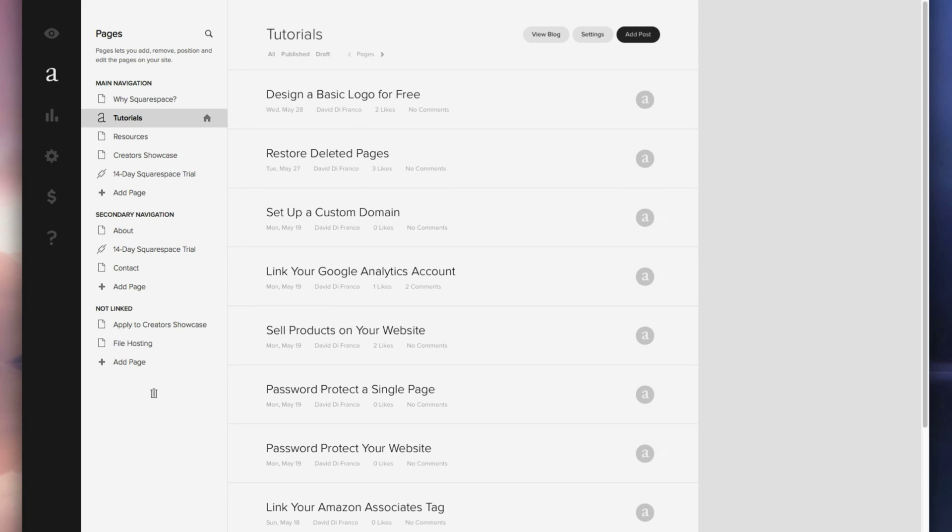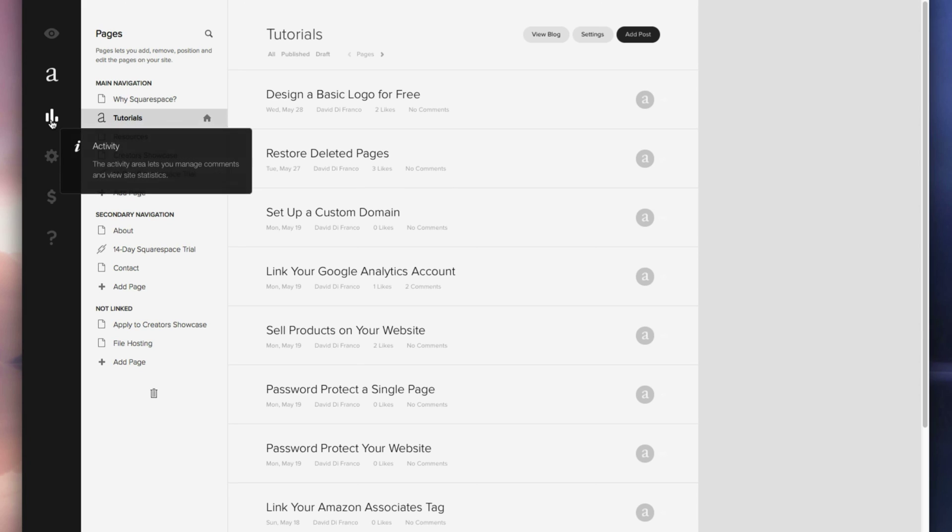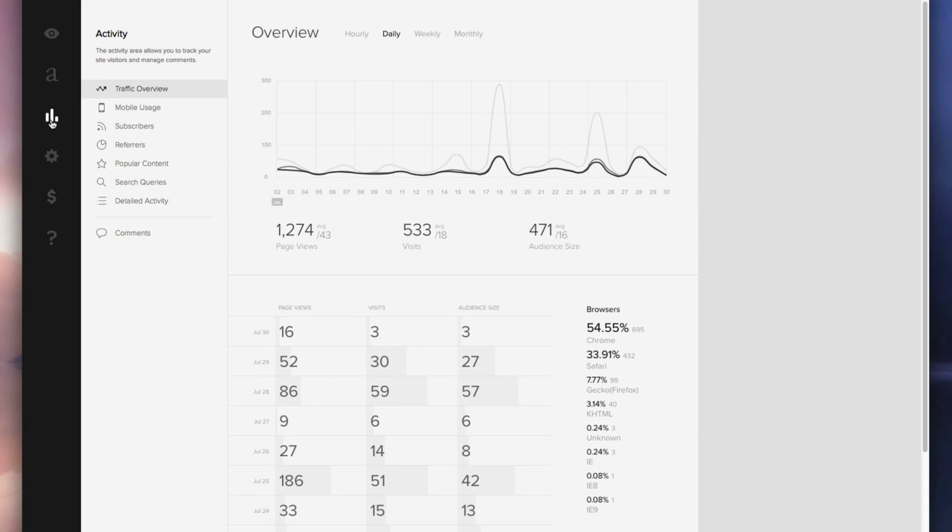Now let's do something we have yet to do in a tutorial and that's clicking a new button. In the very left sidebar click the activity button which is three bars.